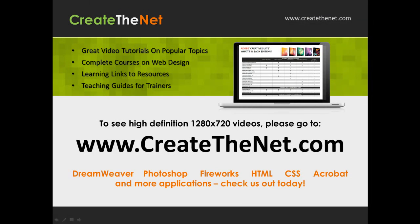Also if you're interested in seeing the high definition 1280x720 videos, please go to createthenet.com. When we upload these videos to video sharing services, they always shrink the video size down and decrease the quality. So they come out a little bit fuzzy. If you go to the website, you can see the full resolution versions of these videos.